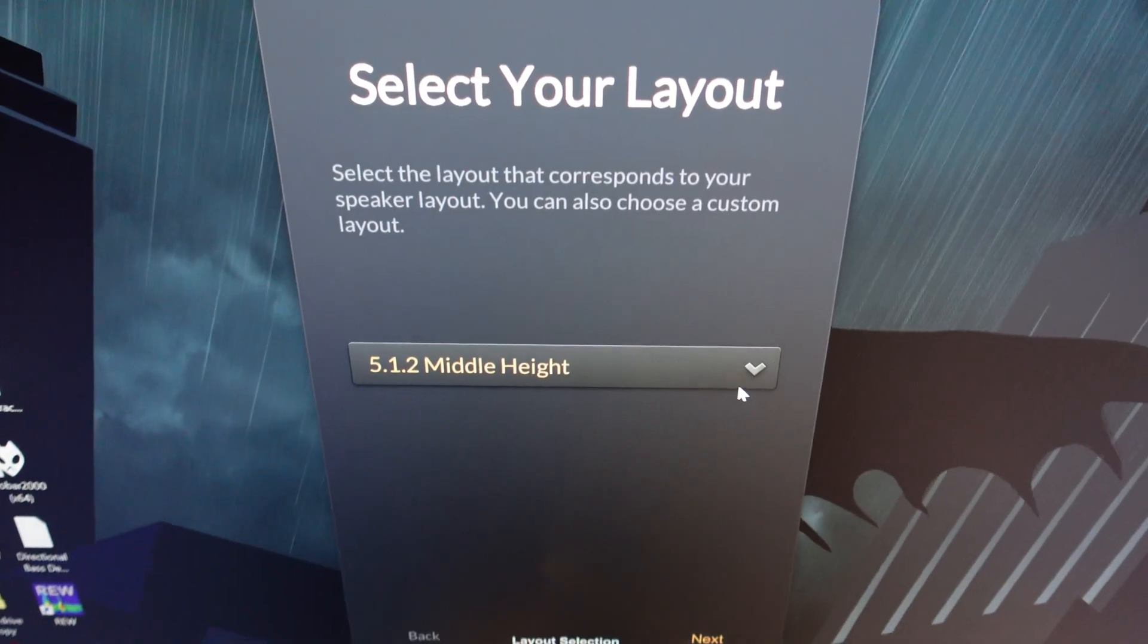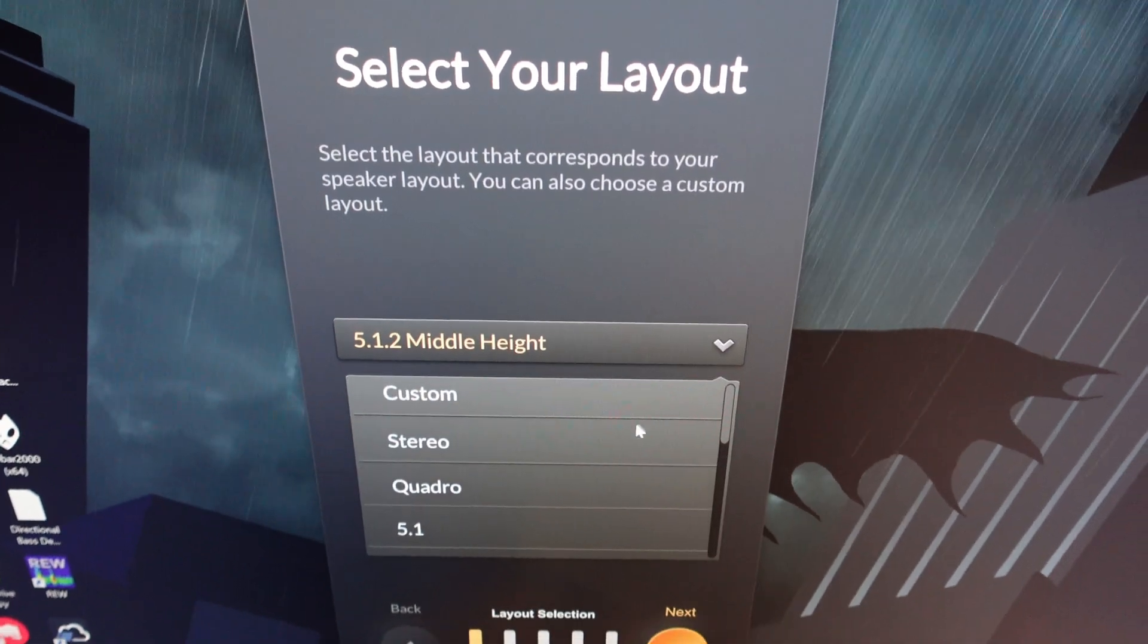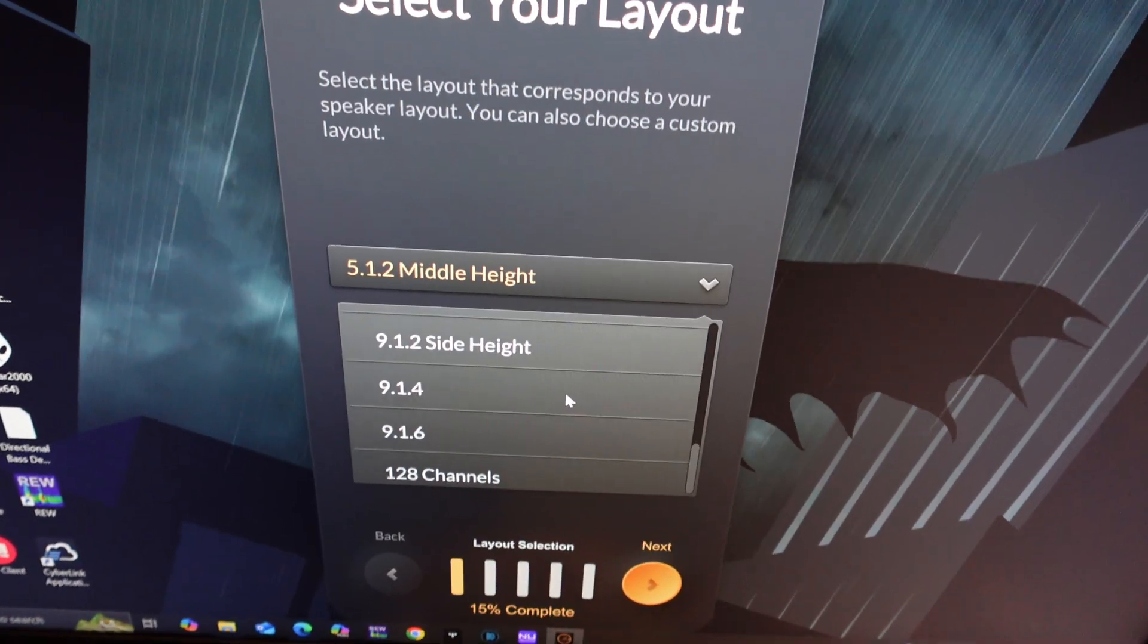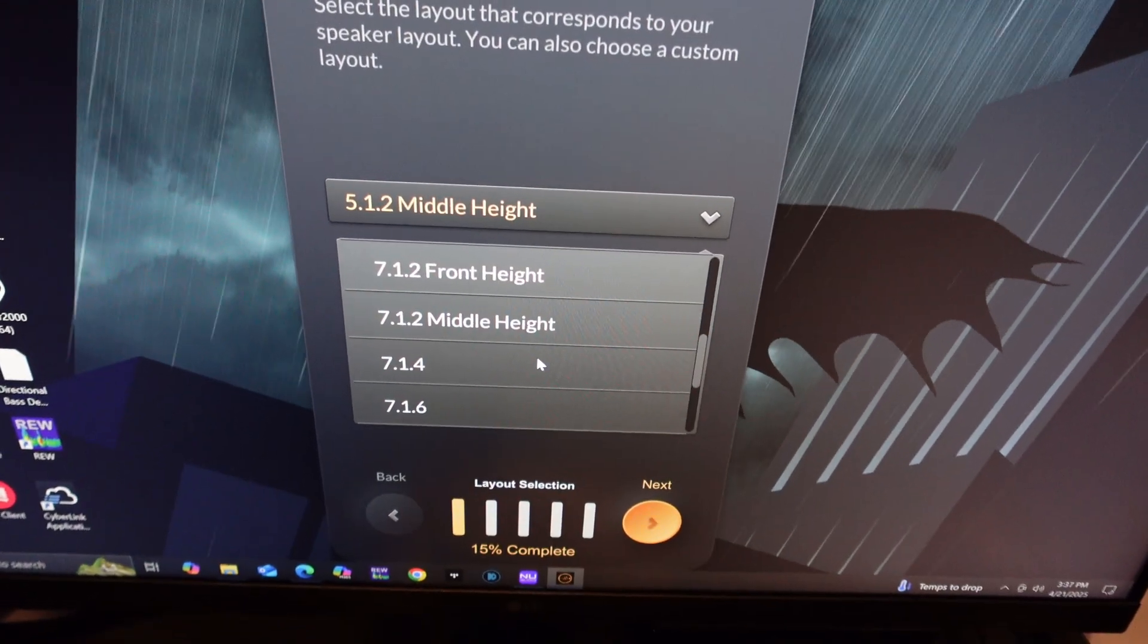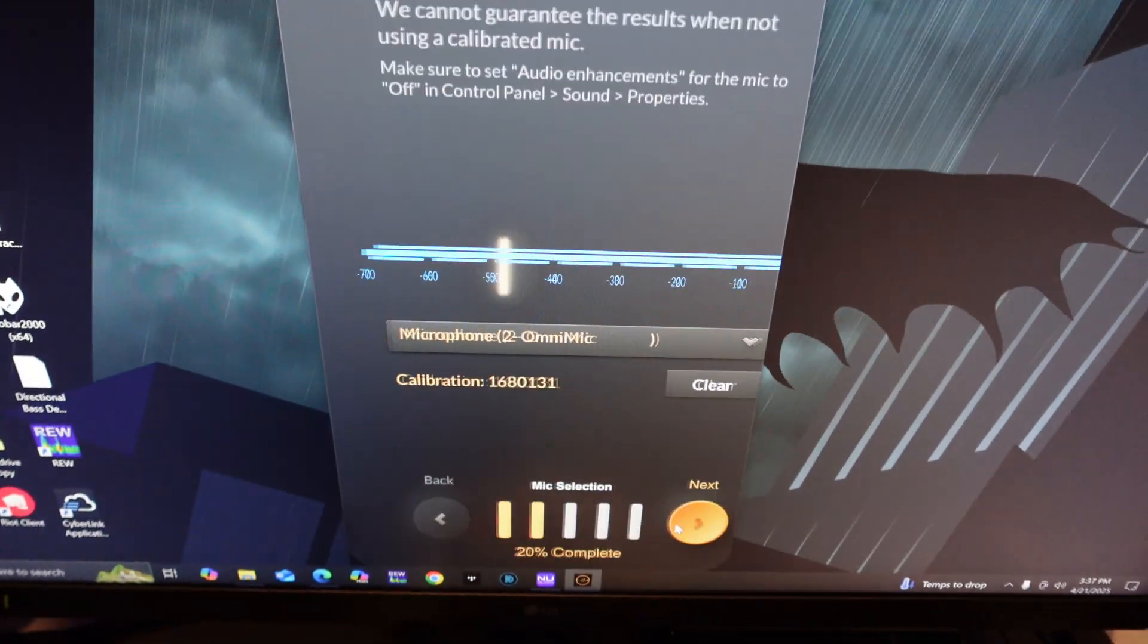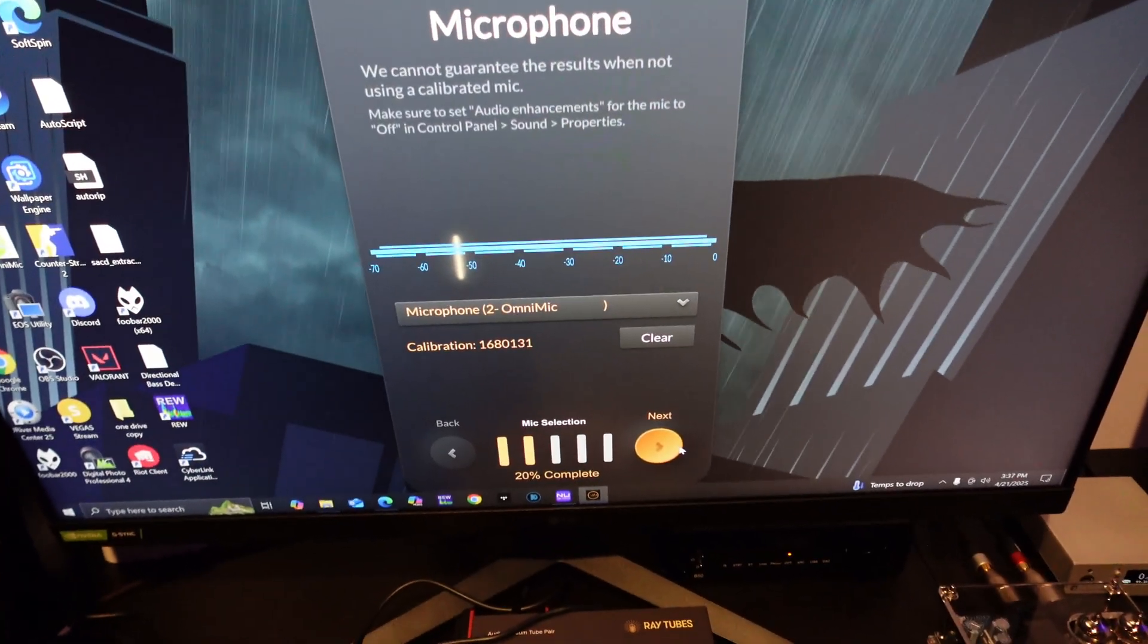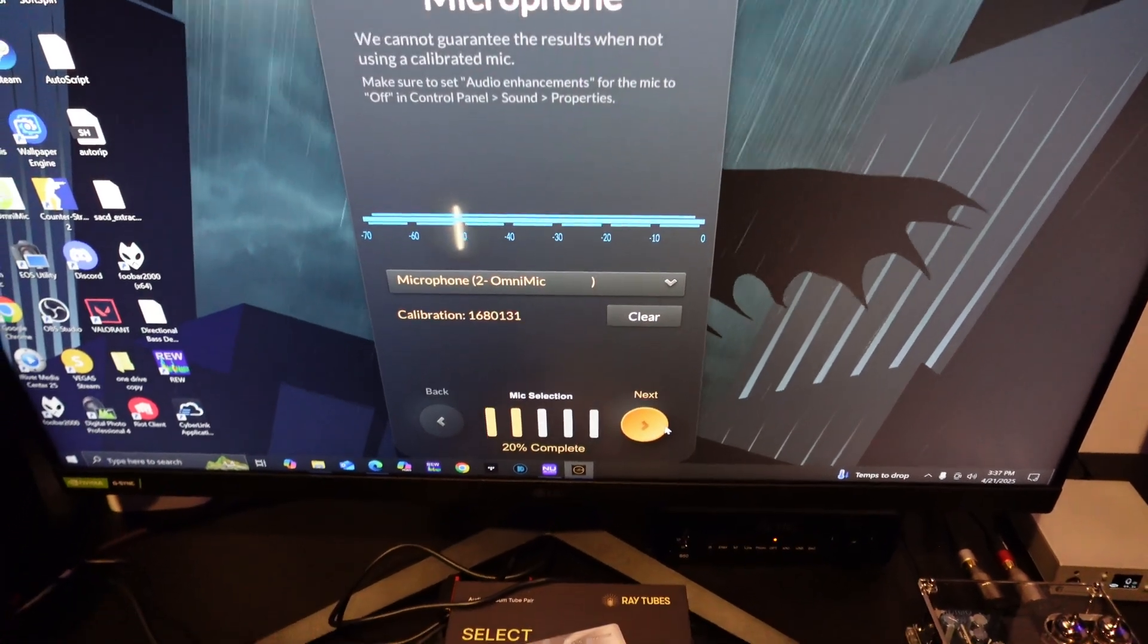Here I am on Magic Beans. Select our speaker layout, goes all the way to 128 channels. Wow. 7.1.4, and then click next. All right, I think we're gonna start with the first measurement here.